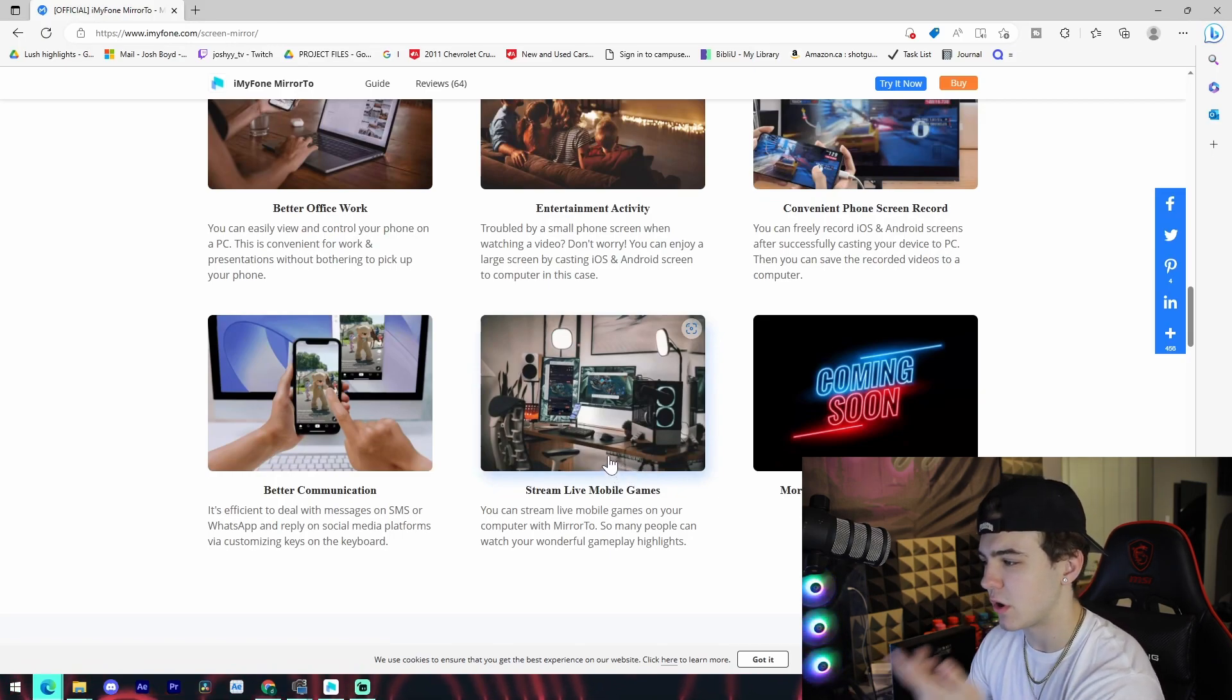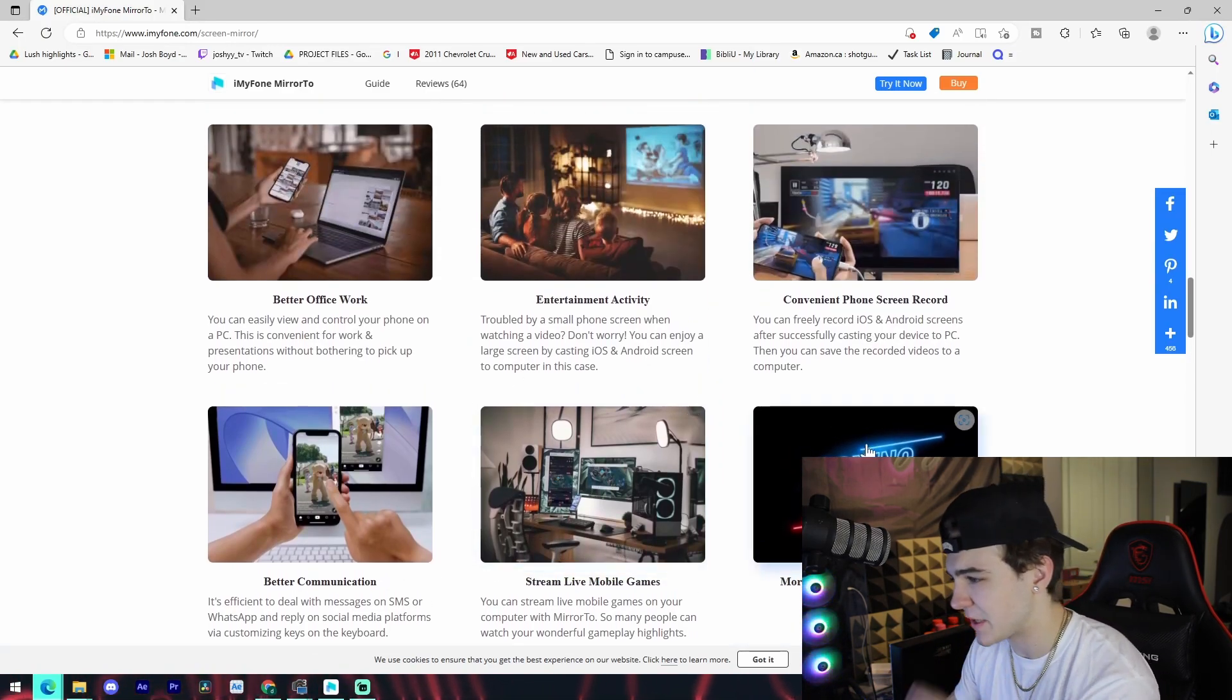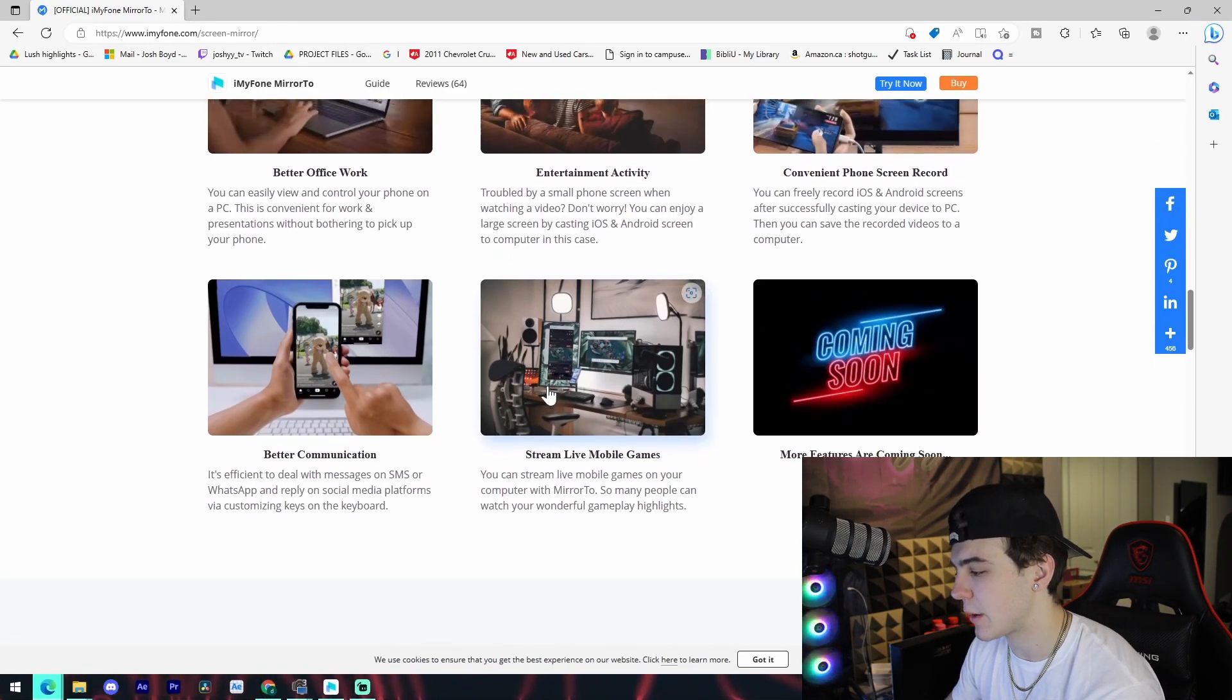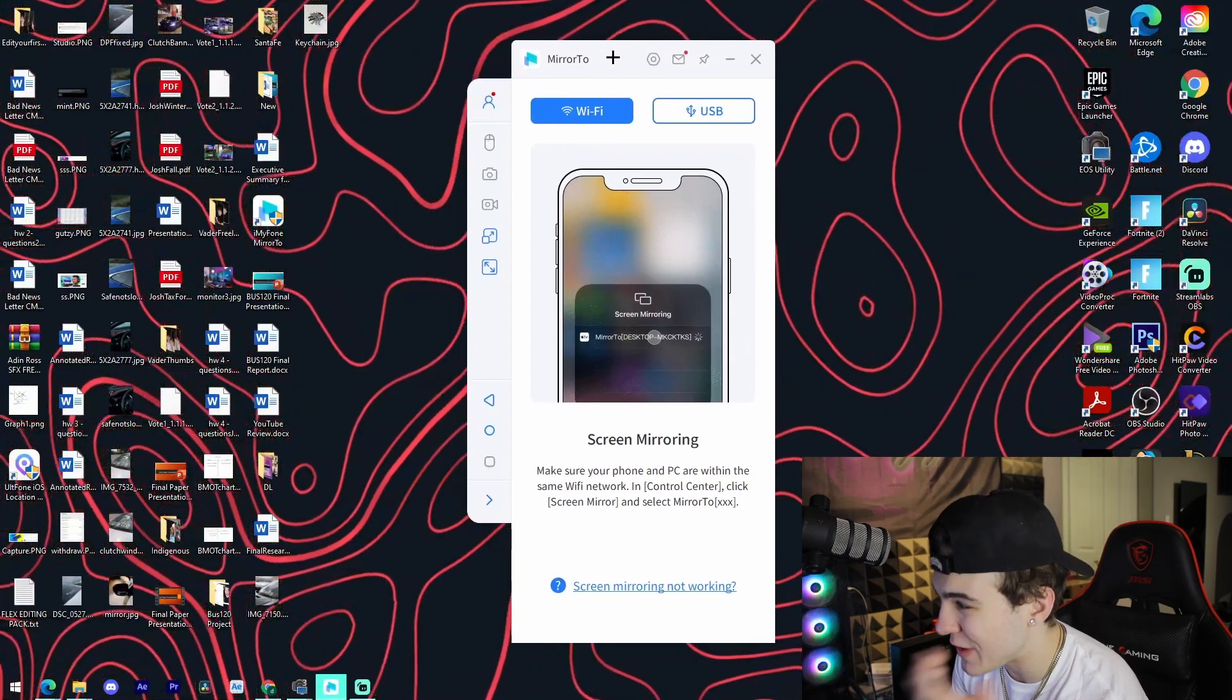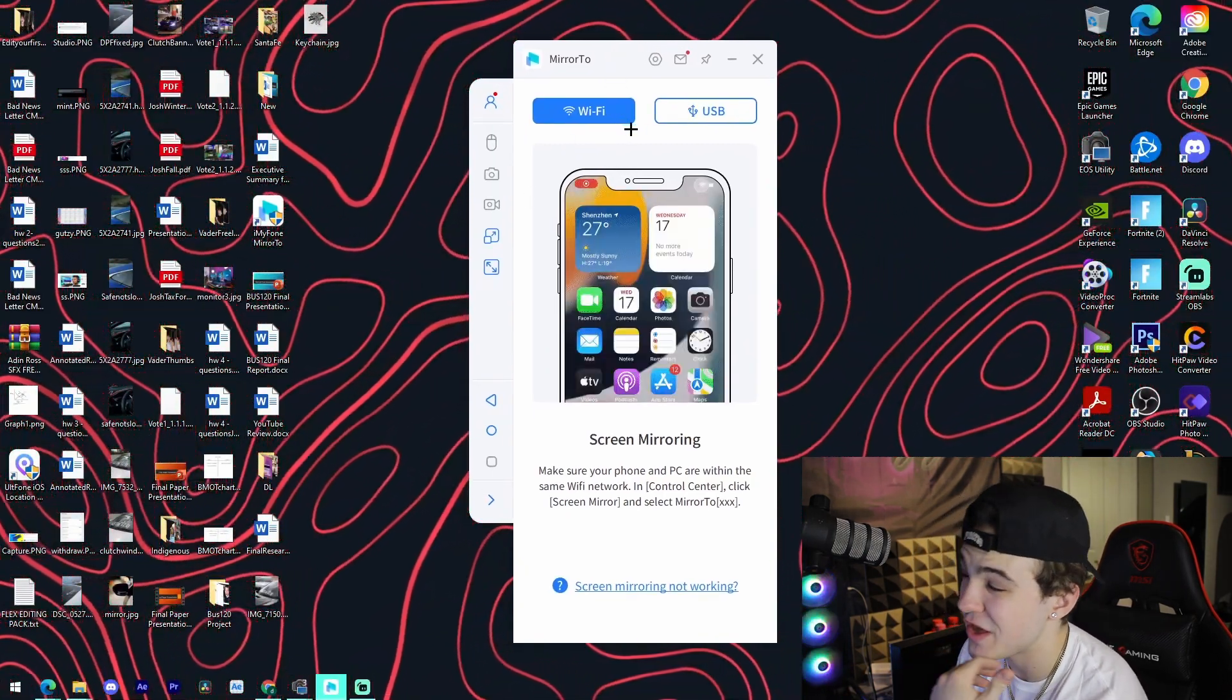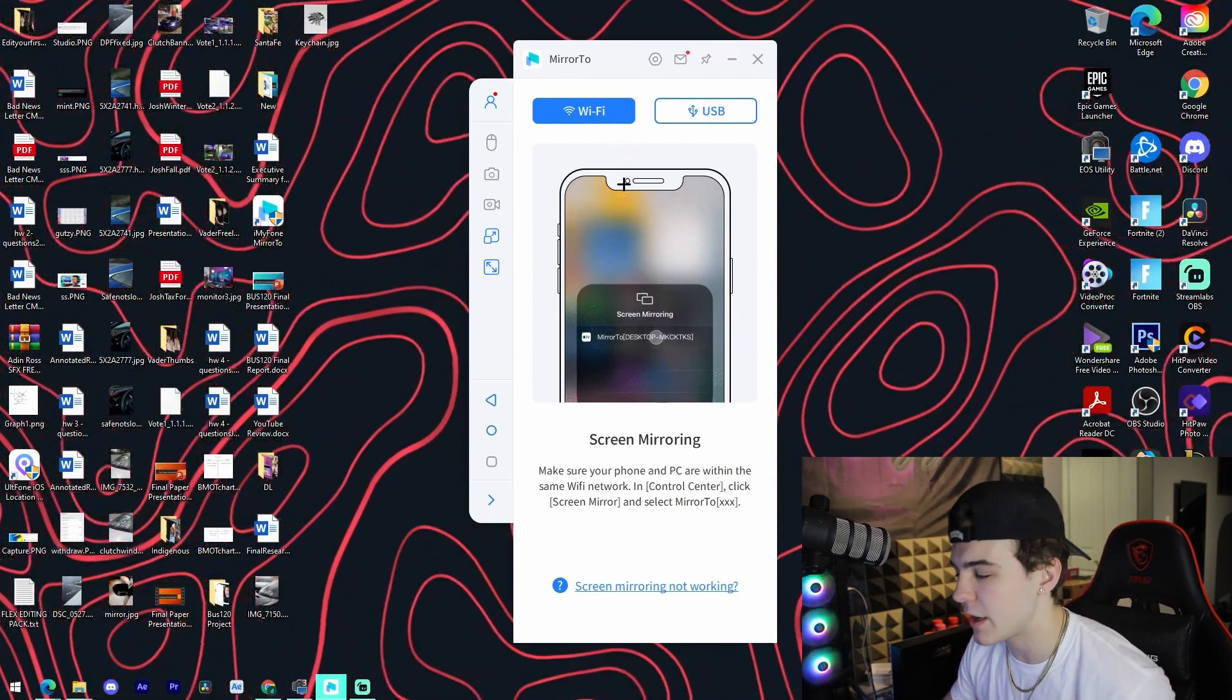And yeah, it just shows all of these different things right here. These are just the basic features. Again, if you want to look at this in depth, first thing in the description for you guys to check that out. But this is what the software actually looks like once we have it installed. It has these instructions.